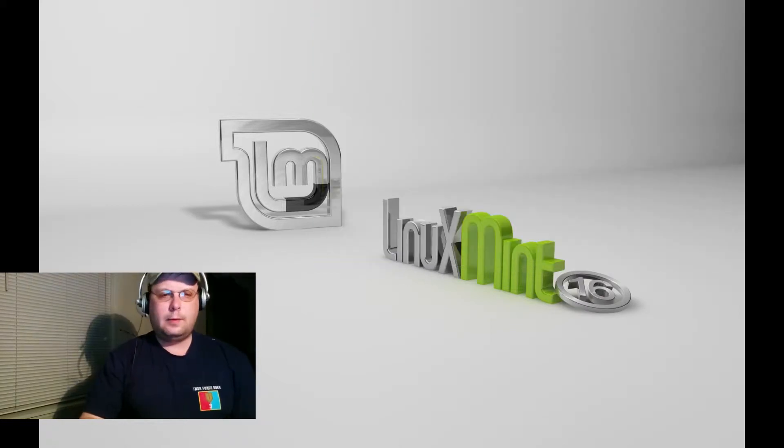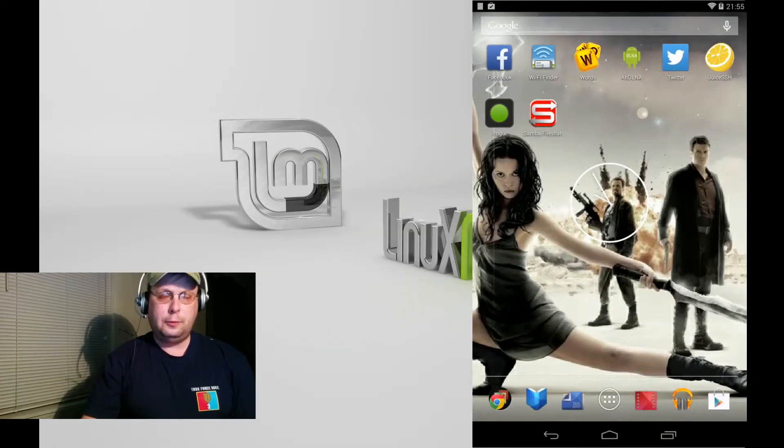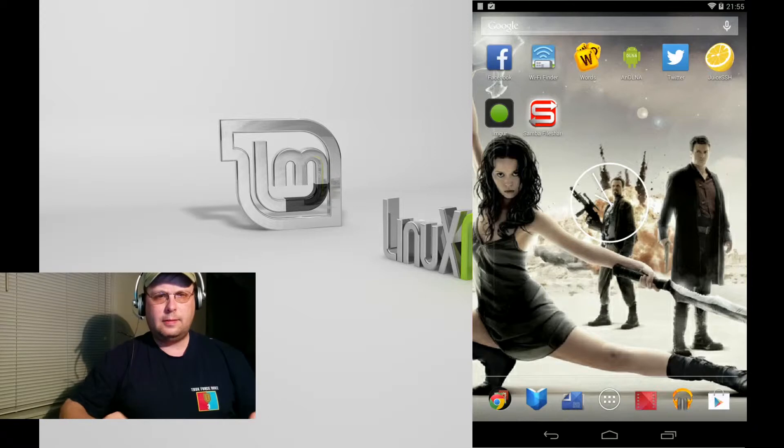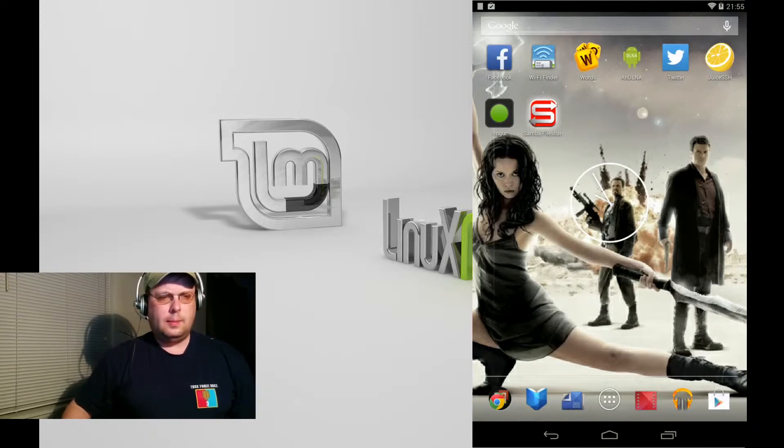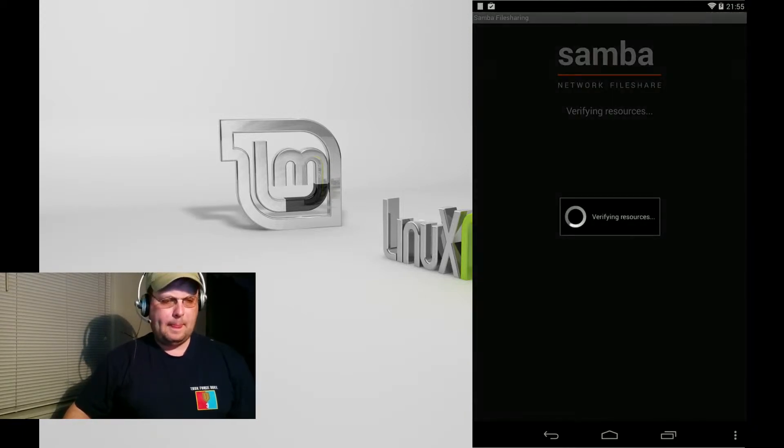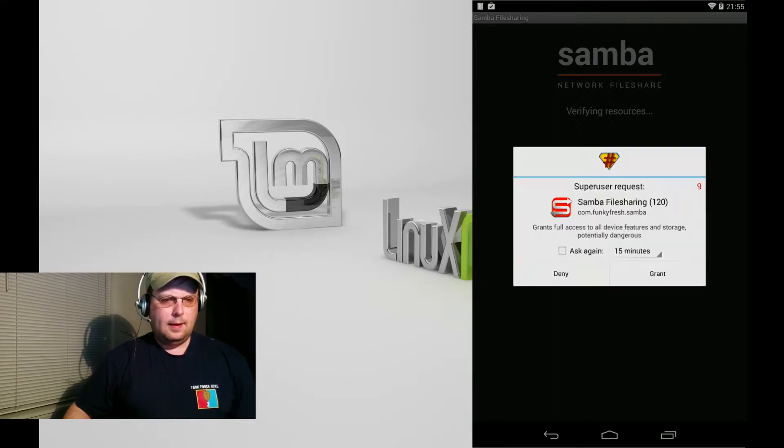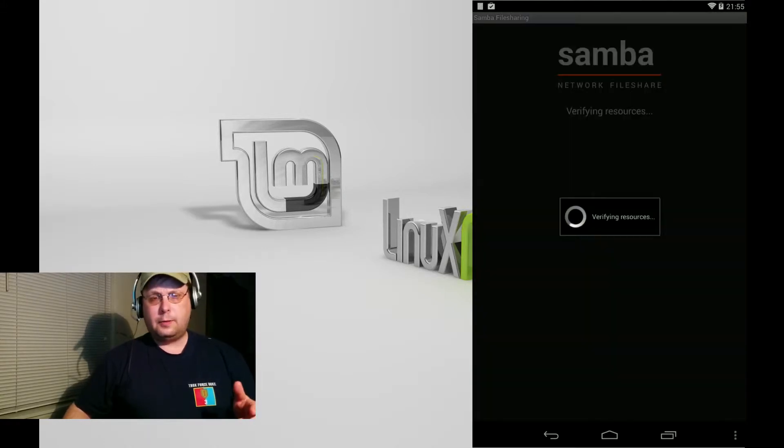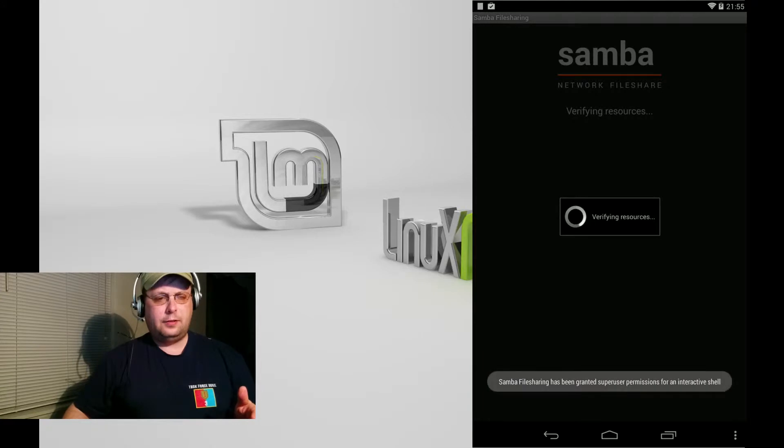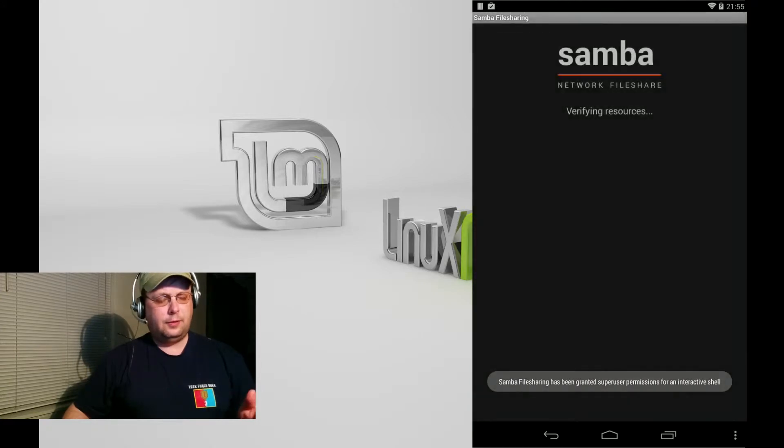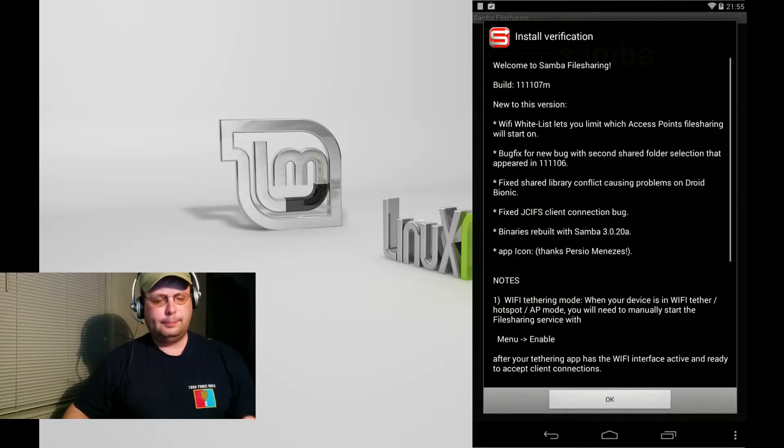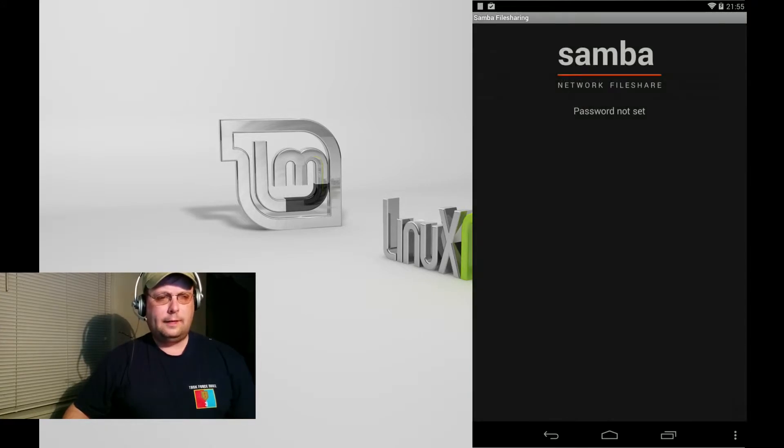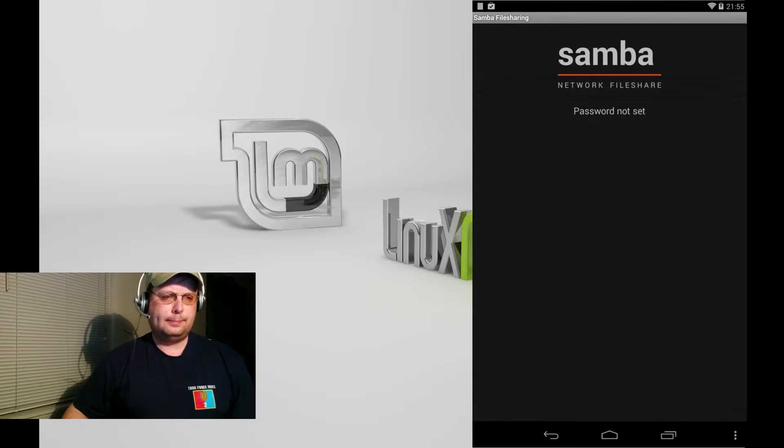Okay and we're back and I'm going to show you how to configure Samba file sharing for Android now that you have it installed. This requires root access on your device, so if your device isn't rooted, this isn't going to work.